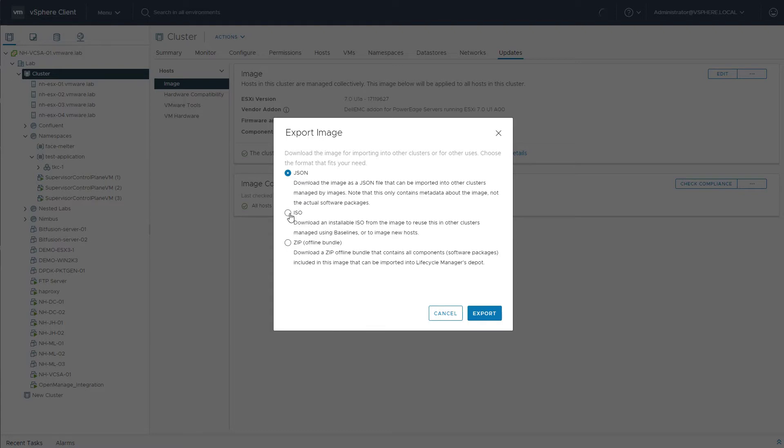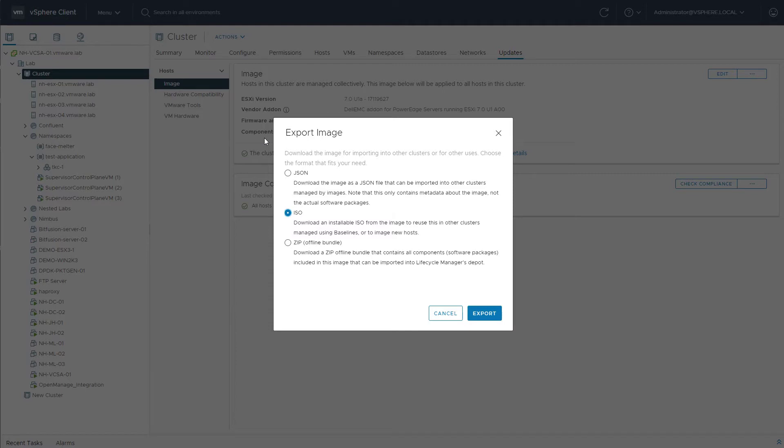We also have the option to export the entire ISO. Now, this is a great time-saver because once you hit that export button, it'll create an ISO for you consisting of the entire desired state image. If you have new hosts that you need to add to a specific cluster, to this specific VLCM-enabled cluster, you can install those hosts using this ISO, and when you add them to the cluster, they'll immediately be compliant to that desired state image. That is definitely a great time-saver.